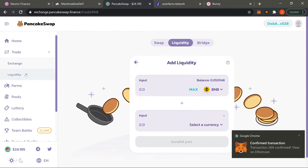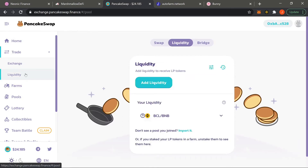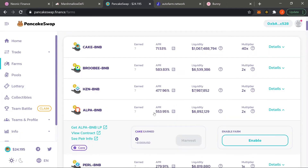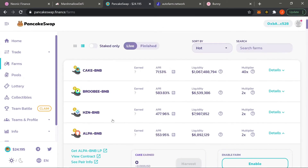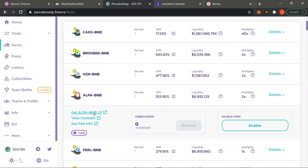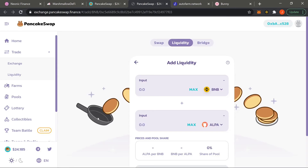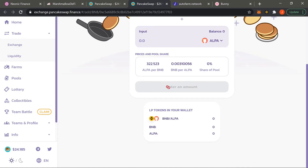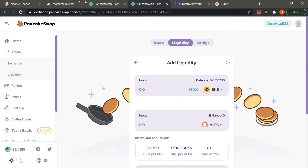Let's say you're in PancakeSwap and you're in the farms section — let's say you wanted ALPHA and BNB. They have a quick button you can click that will put BNB and ALPHA in. Just like with MASH and BTCB, you have to have an equivalent amount of both, then approve both tokens and supply.